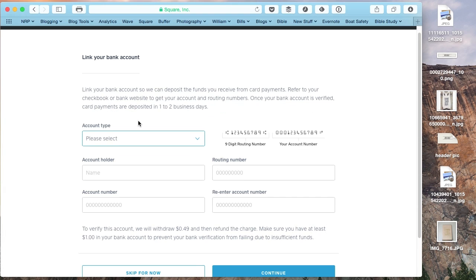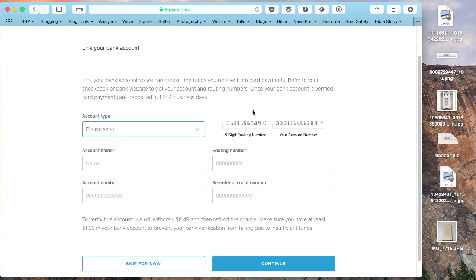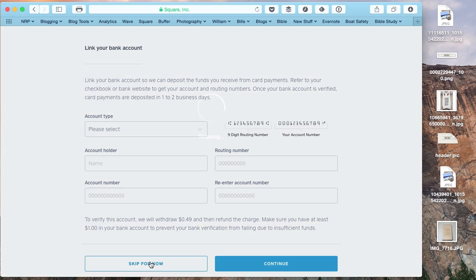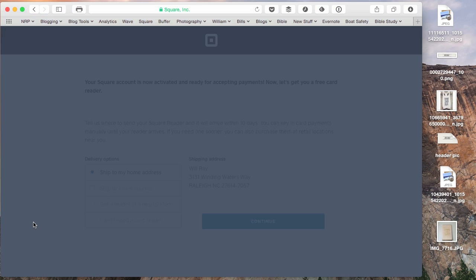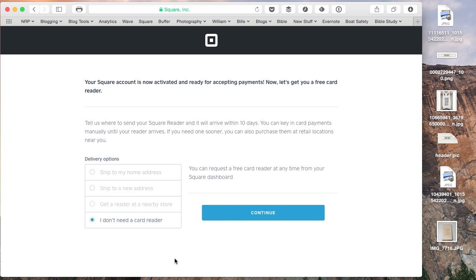You can go ahead and link a bank account if you want to. So you can just get your routing number and your account number off your check or from your bank's website. And they draw a charge of 49 cents and then refund the charge just to verify the account. You don't have to do that now, so you can skip for now.